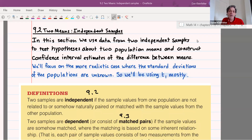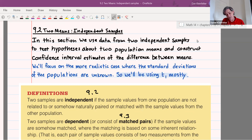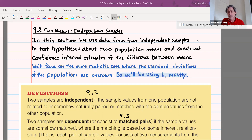Welcome back everybody. In this video we're starting section 9.2, which is about working with two means and independent samples. We're going to use data from two independent samples to test hypotheses and also make confidence intervals for the difference between means. We'll focus on the more realistic case where we don't actually know the population standard deviations, although we'll see how to deal with it in the rare event that we do.